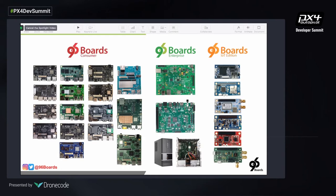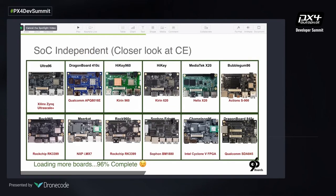We standardize the parts where it doesn't make sense for anyone to reinvent the wheel — do it once, do it well, plug and play. Yet we encourage people to focus their investment and time on the bits — from silicon, hardware, or software — where they can gain differentiation value. Form factor-wise, we have 96Boards standard and extension, enterprise standard and extension, and IoT standard and extension, featuring different silicons from Xilinx, Qualcomm, HiSilicon, MTK, ActionSemi, RockChip, NXP, Bitmain, Intel, and others.